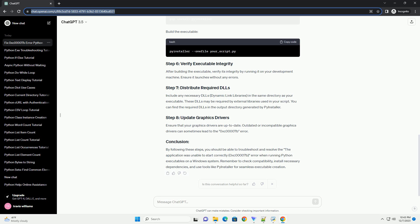By following these steps, you should be able to troubleshoot and resolve the 'The application was unable to start correctly — 0xc00007b' error when running Python executables on a Windows system. Remember to check compatibility, install necessary dependencies, and use tools like PyInstaller for seamless executable creation.